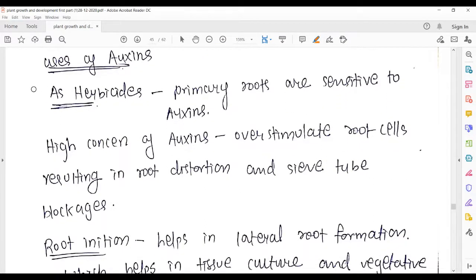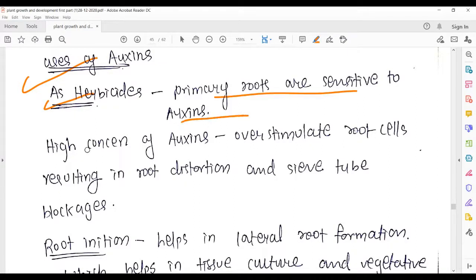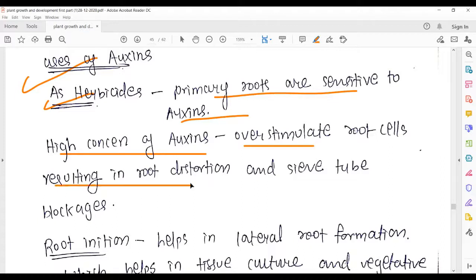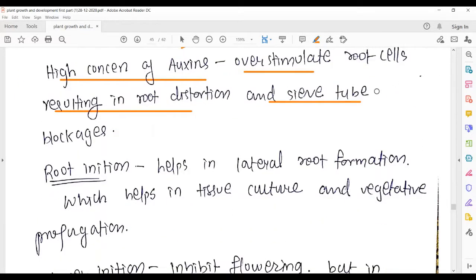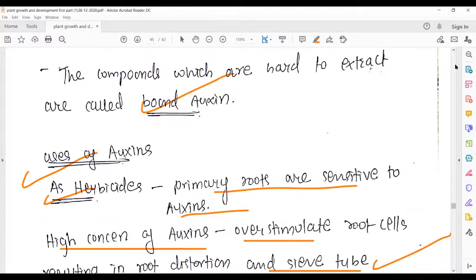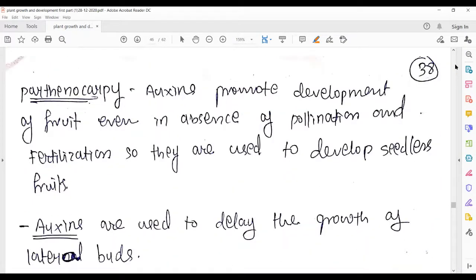Uses of auxins — a very important part: as herbicides. Primary roots are sensitive to high auxin concentrations; if high auxin is provided to roots, it over-stimulates them, causing distortion and blockage in sieve tubes — the phloem elements responsible for food conduction.